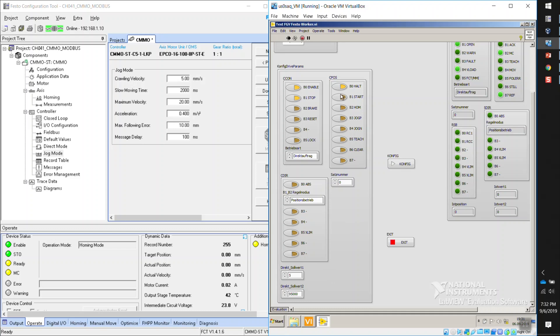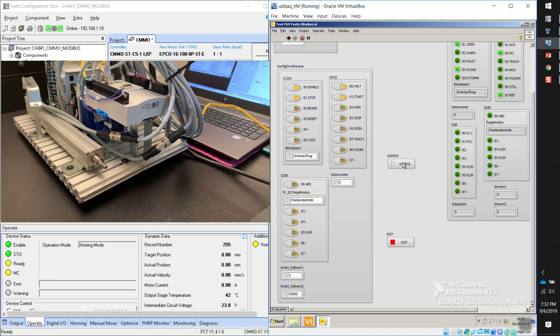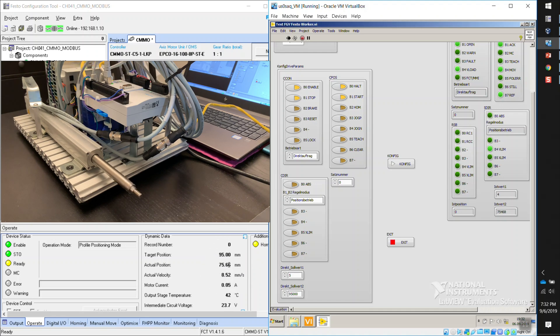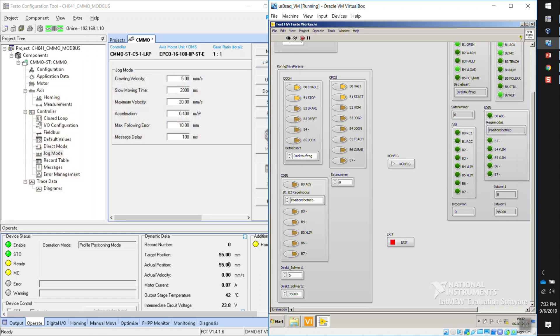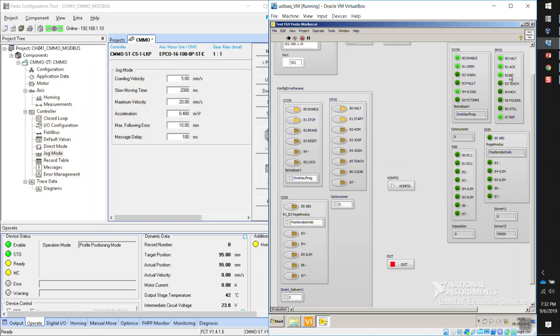So now you can see the target position is 95, the actual position. I see the axis moving right now. And it reached the end of travel. I get this motion complete. I also did get the acknowledge, but since I'm not doing this on a cyclic program, I'm not seeing the transitions there.